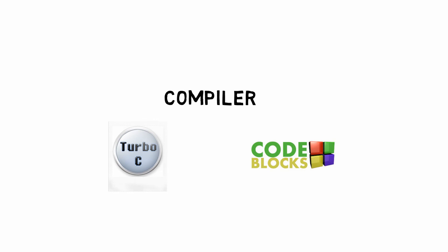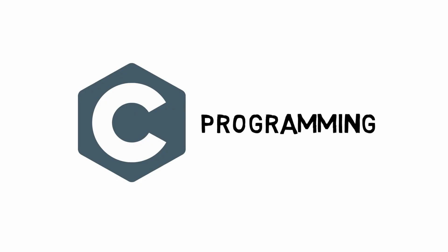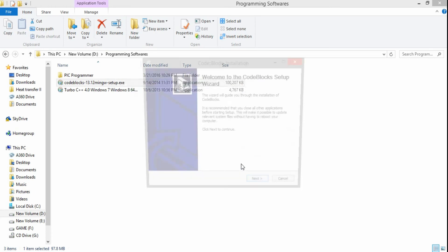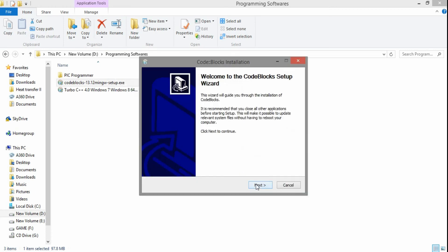I will show you the entire tutorial series of CodeBlocks. We need to learn how to program in this whole series. I will show you how to install CodeBlocks.